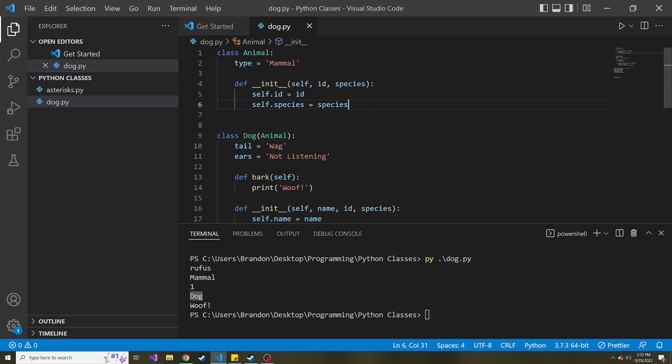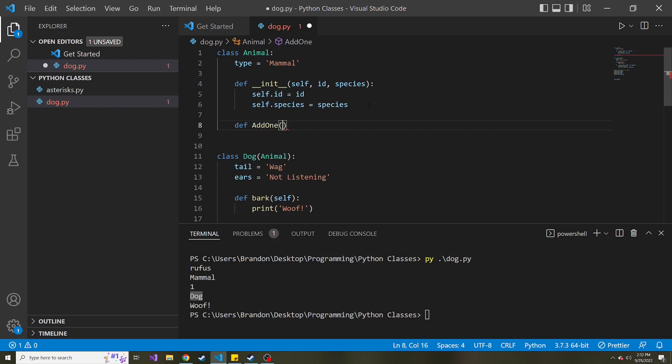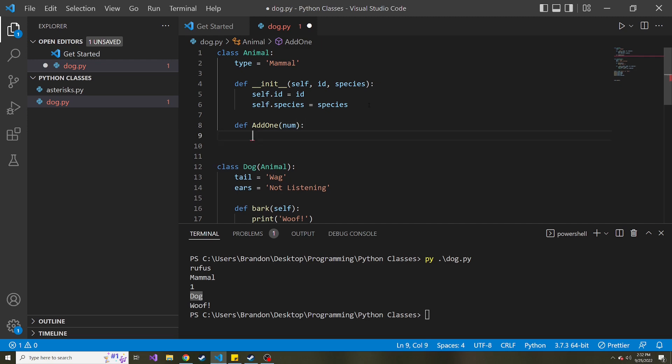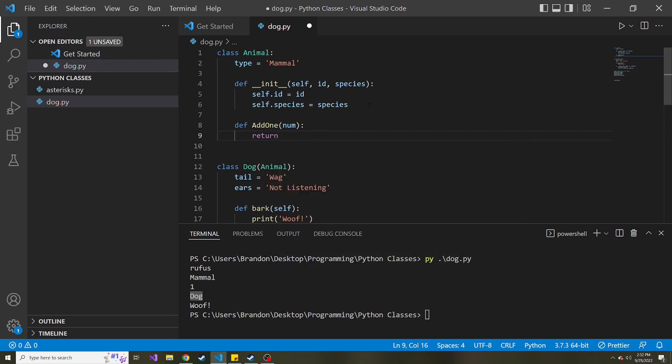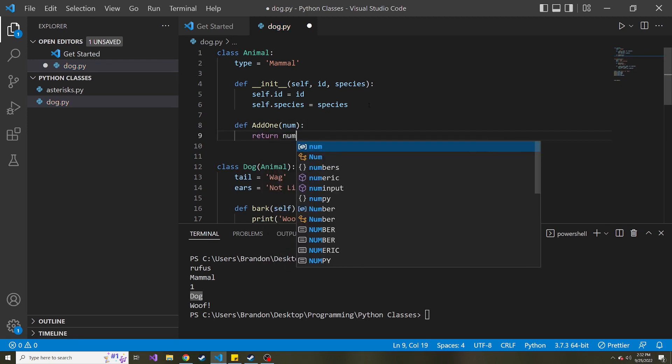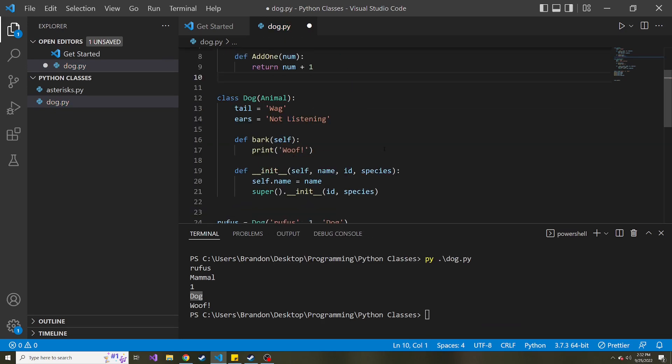And then if we had another class for whatever reason, let's call this add1. I don't know why an animal class would have this, but let's just pretend it does. And we pass in a number. Let's just return number plus one.